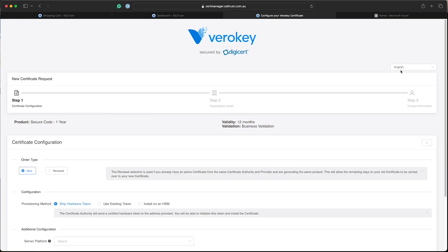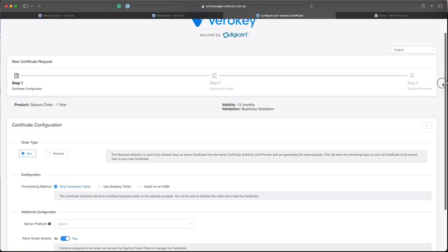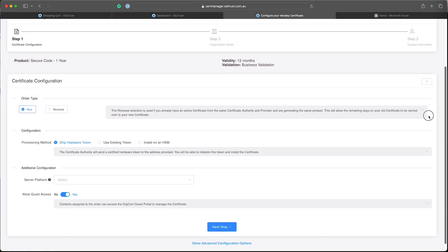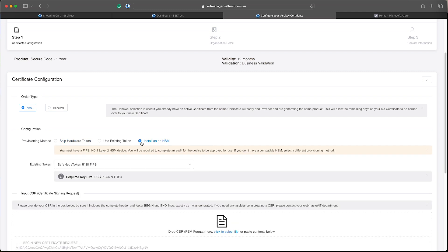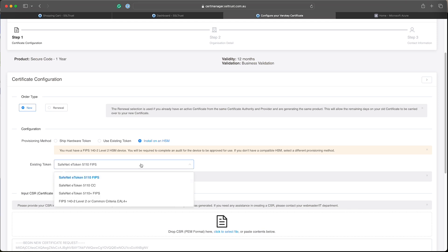Now on this page, the configuration, we will need to select the correct provisioning method. Make sure install on HSM is selected. And the token method here, we'll just select the last one, the FIPS 140-2. This is compatible with the Microsoft Azure Key Vault.